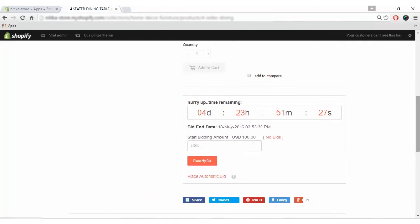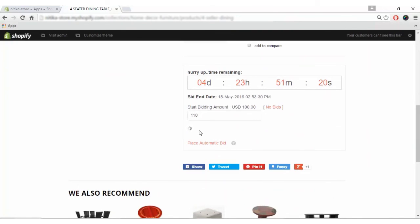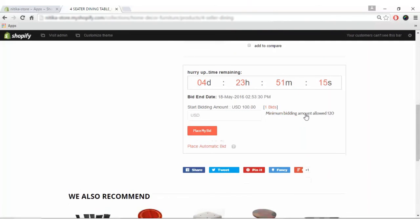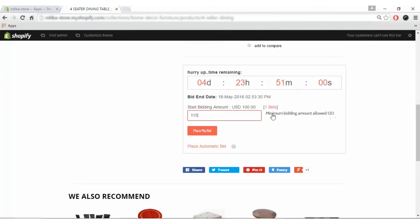Now that I've logged into the store, I'll enter the bid and click place my bid. The bid is placed successfully. It now shows one bid has been made. If I make another bid, you'll see two bids. The minimum bidding amount allowed is 120 because I placed 110 and the increment value is 10.